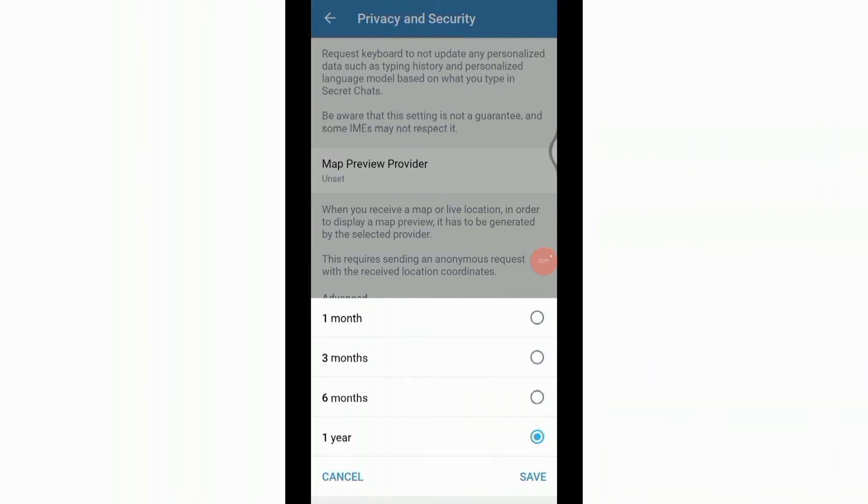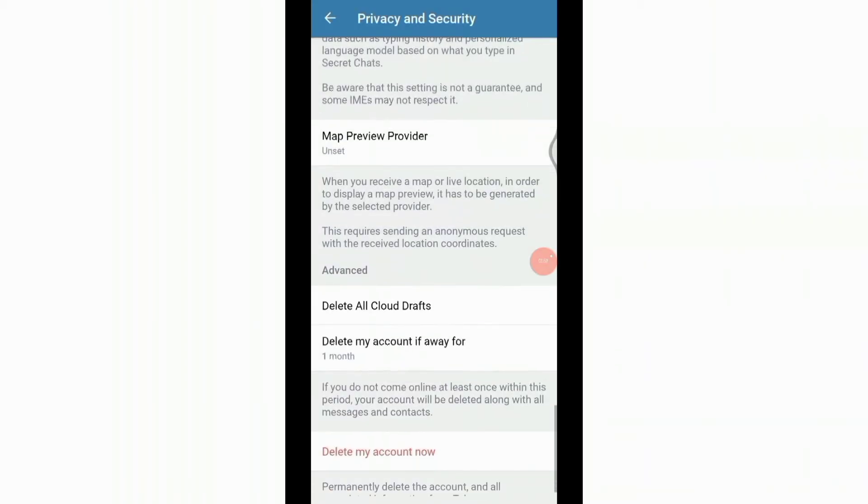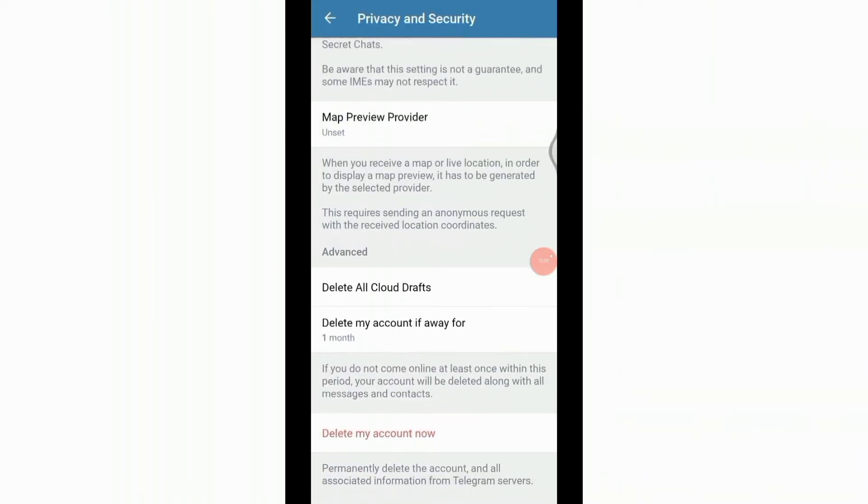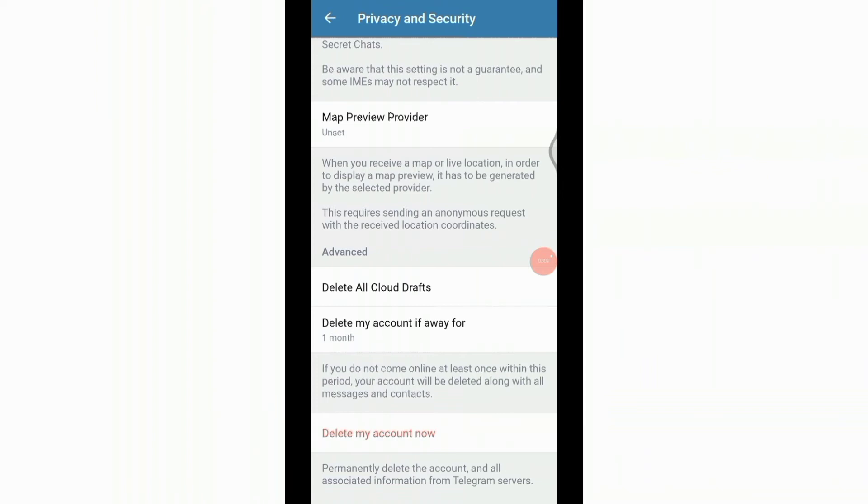Select the option that declares for how long after your account will be permanently deleted. Once you choose it, click on Save and at the end you will see another option that says delete my account now. After that, click on it.